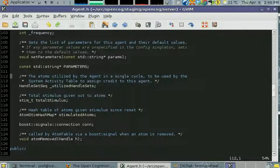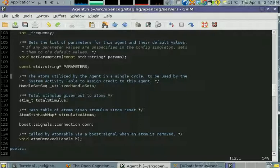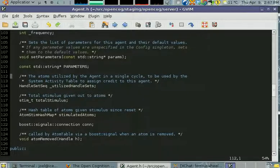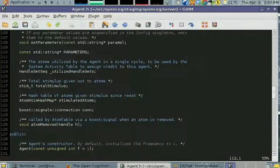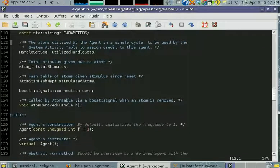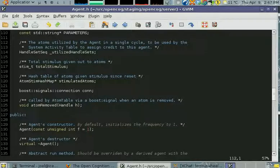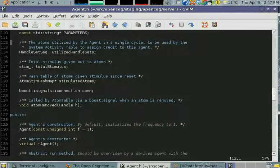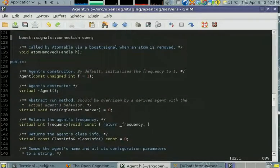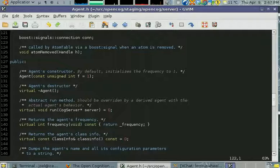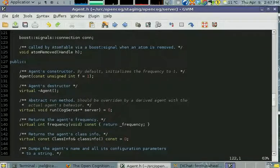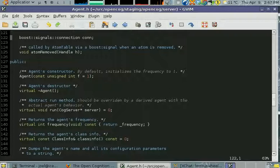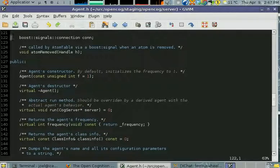There are other ways that short and long-term importance can move around, but this is one concrete way that already exists. That's a basic overview of the components of short and long-term importance.